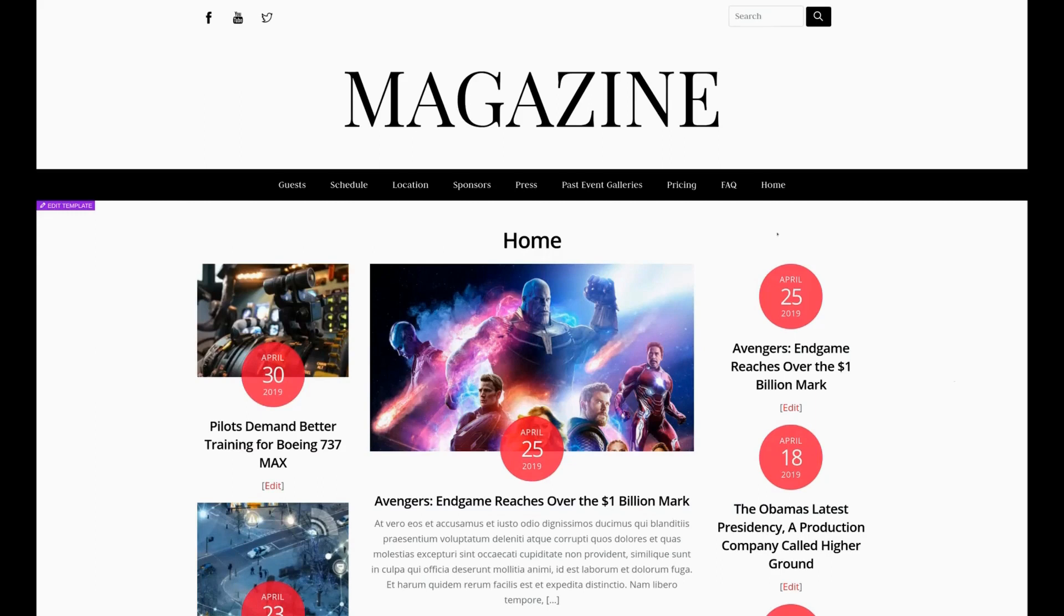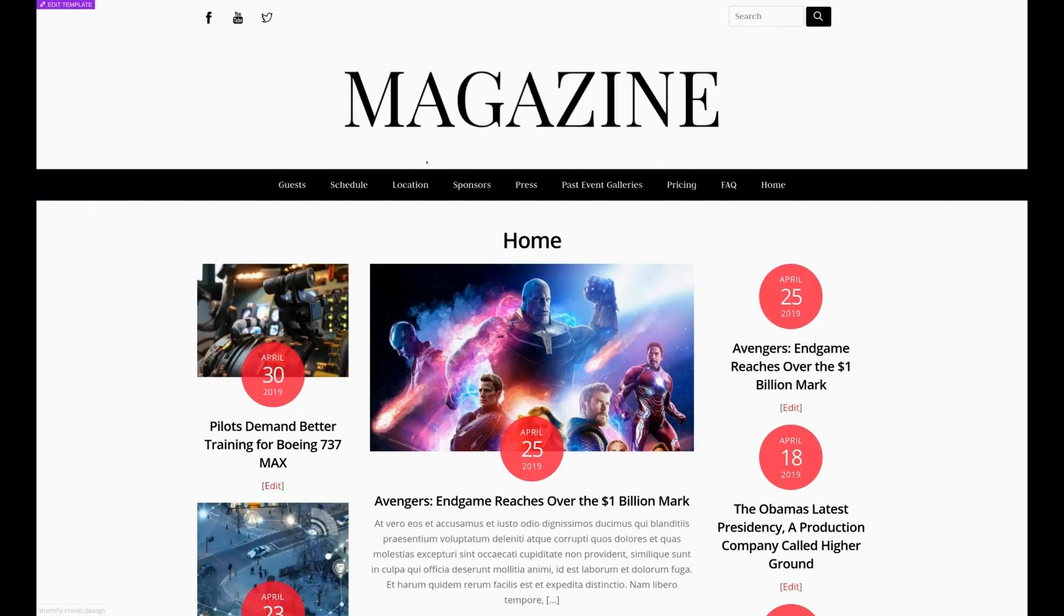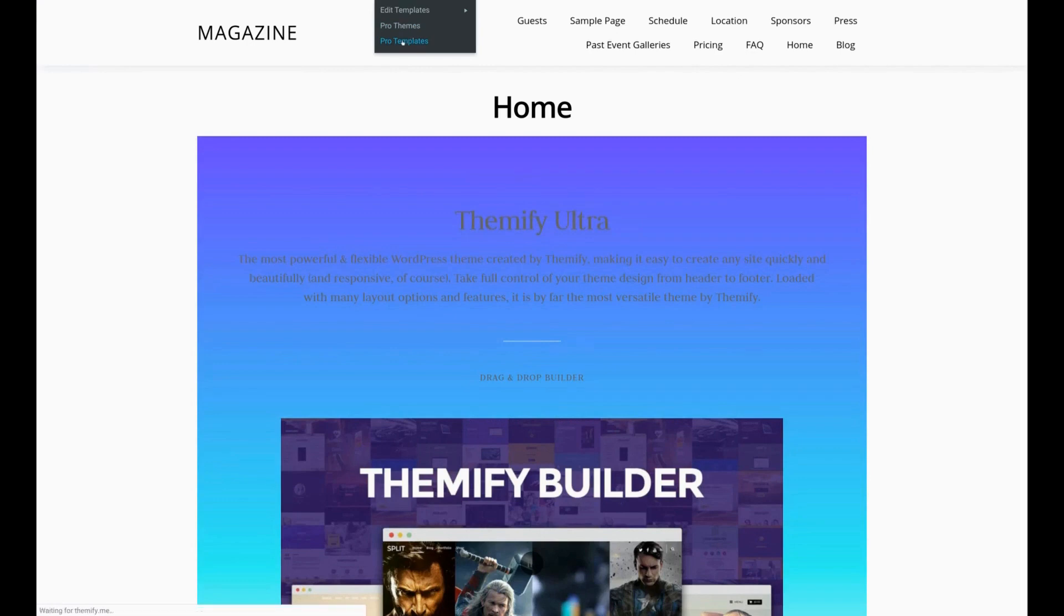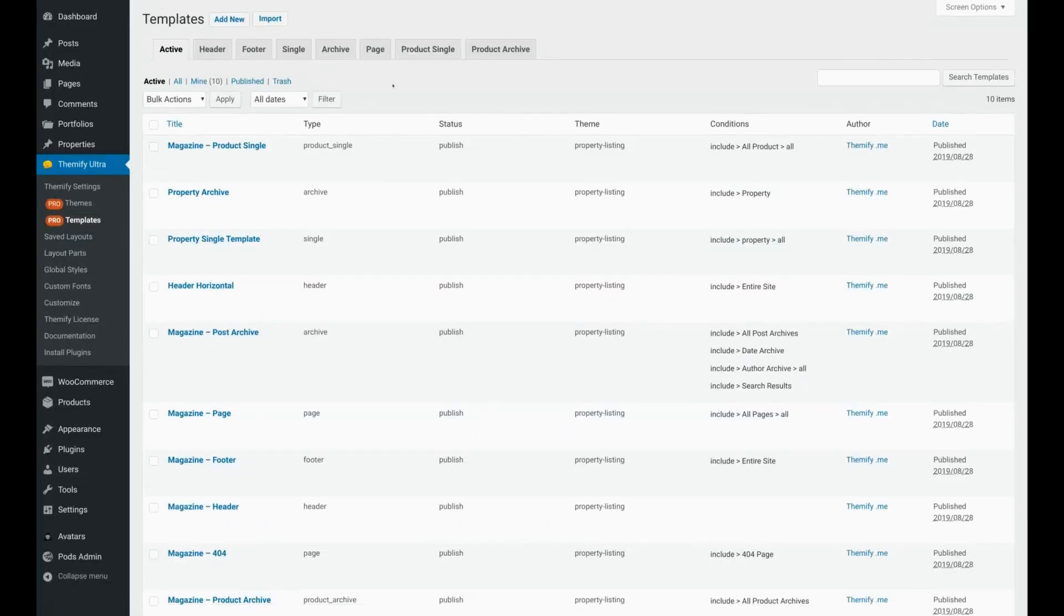This is the header that we're going to create. Let's go ahead and get started. First we're going to hover over Turn on Builder and select Pro Templates. Then we're going to click on Add New.